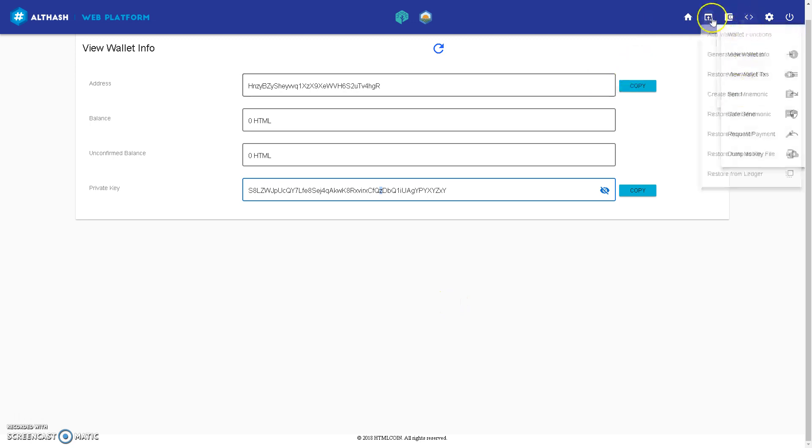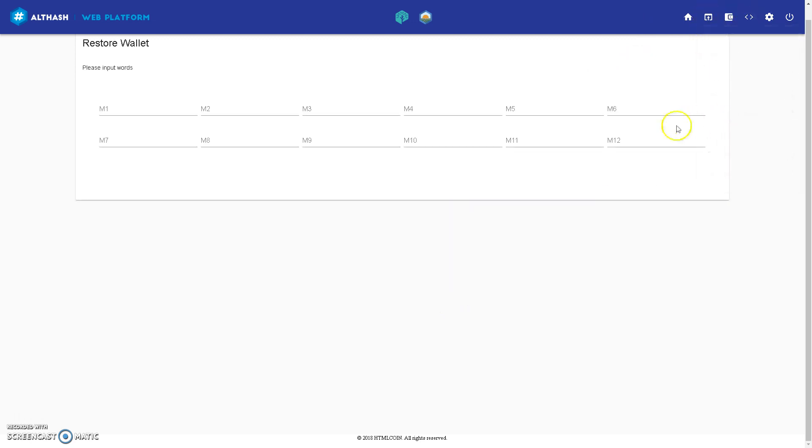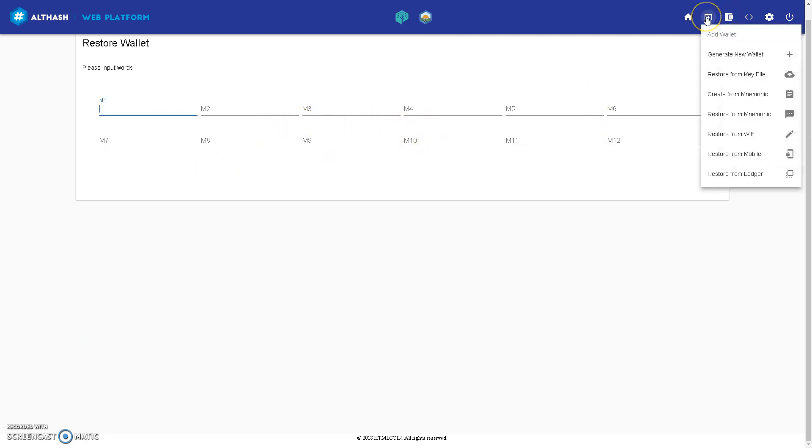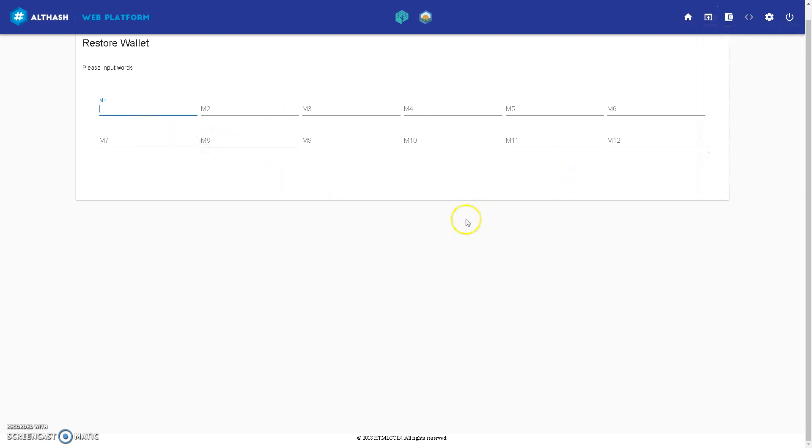Let's do restore from mnemonic very quickly. Well, we've just done that. Okay, so that's the 12 words. When it hit, I remember, let's check, and you enter your 12 words, and then you'll be back in your wallet.